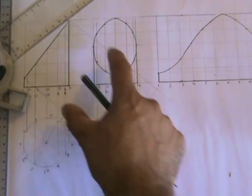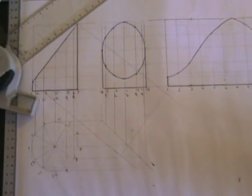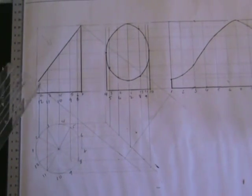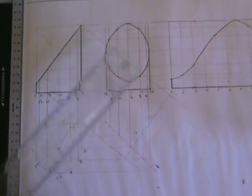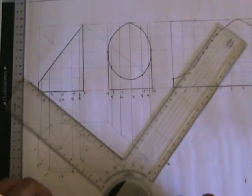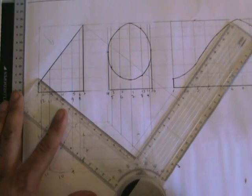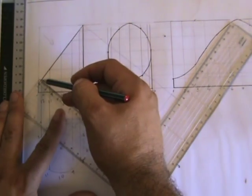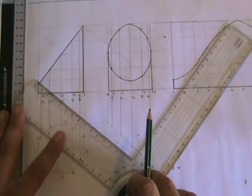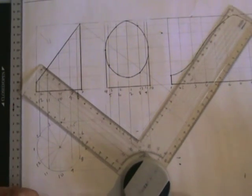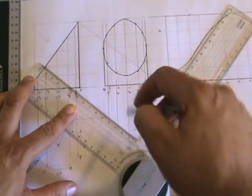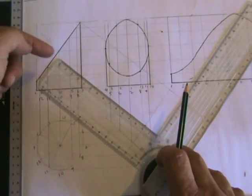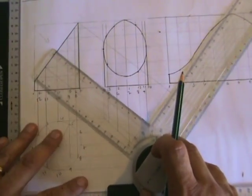This length is a true length of the truncated surface. And what I need to do as I did before, I'm going to project all of these numbers. Again, the same angle. If this was 60, I'm projecting with 30 degrees.